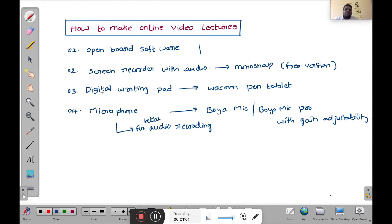The third essential thing is a digital writing pad — for this you can go for a Wacom pen tablet, available on the Amazon e-commerce website. The fourth one is a microphone for better audio clarity. I recommend the Boya mic, or the Boya mic Pro with gain adjustability, as that gain adjustability feature suppresses surrounding noise.